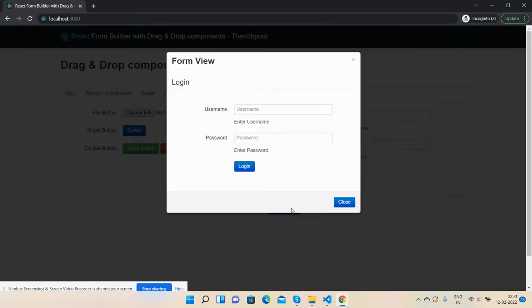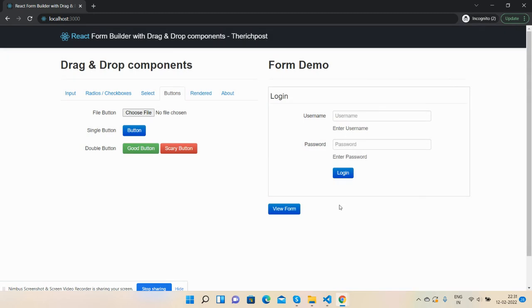See, now the login form has been completed: username, password, and login button. So guys, this is just a demo.